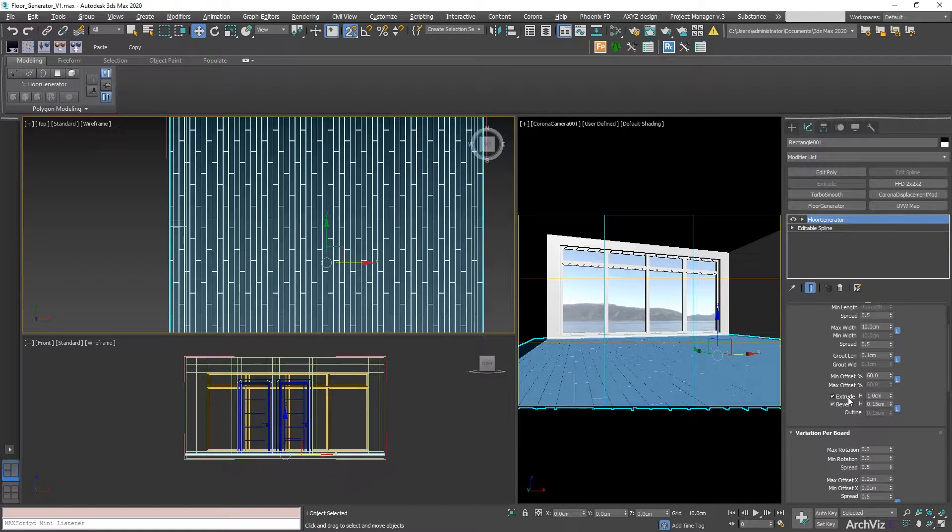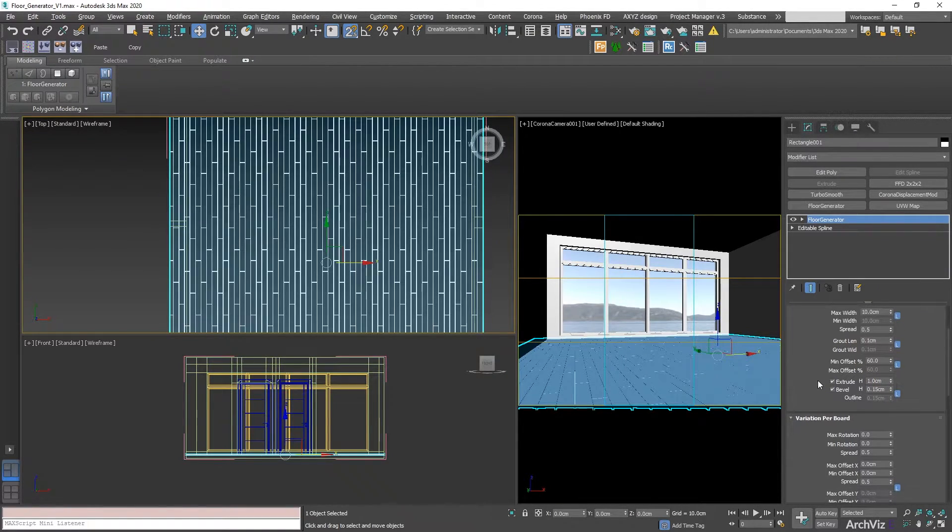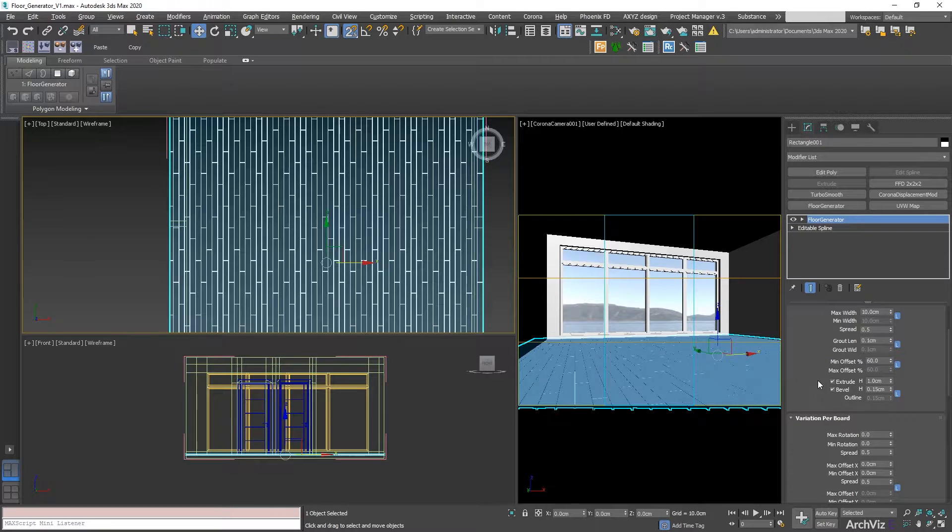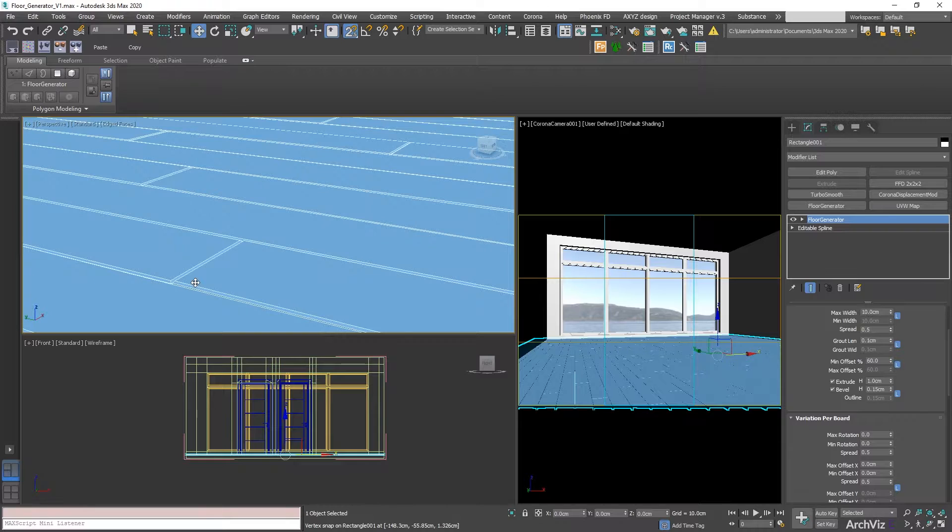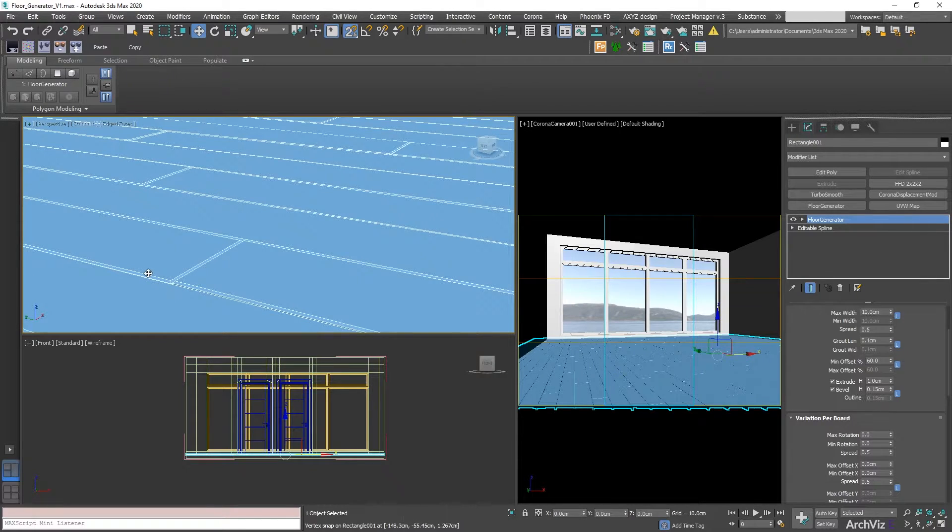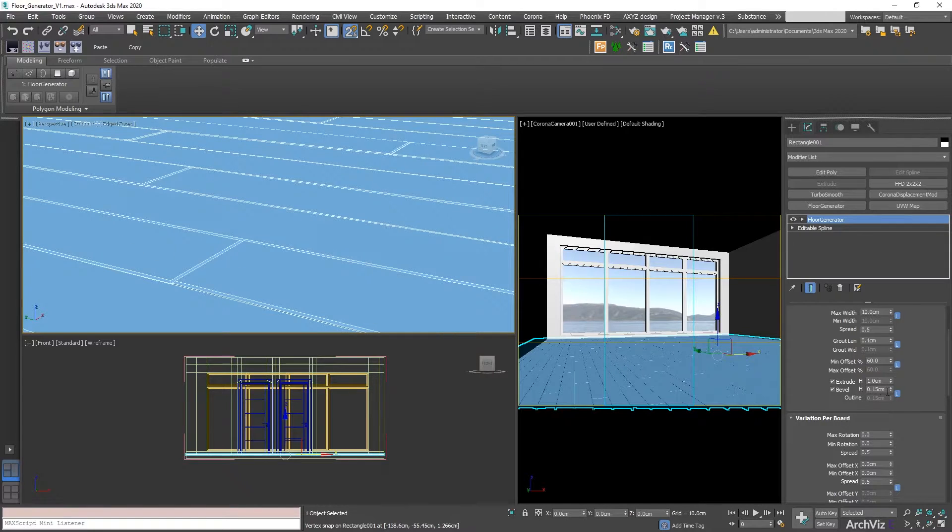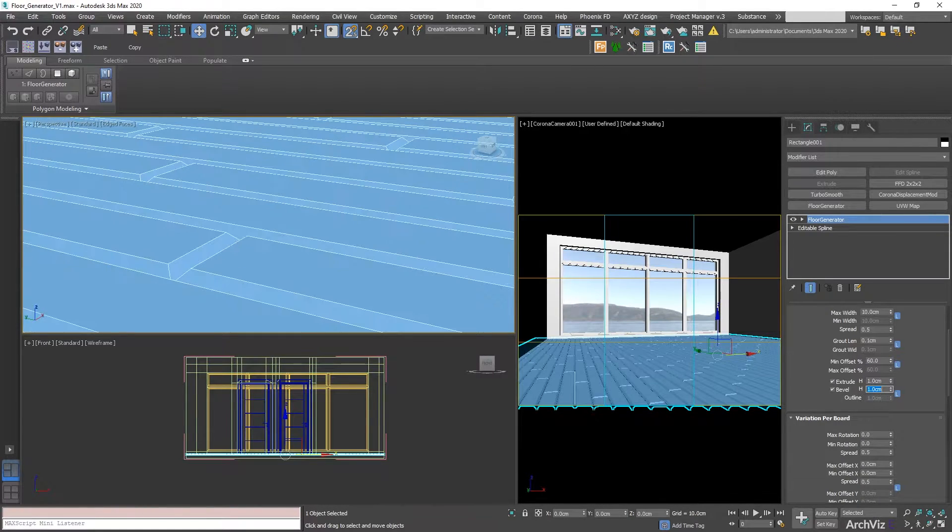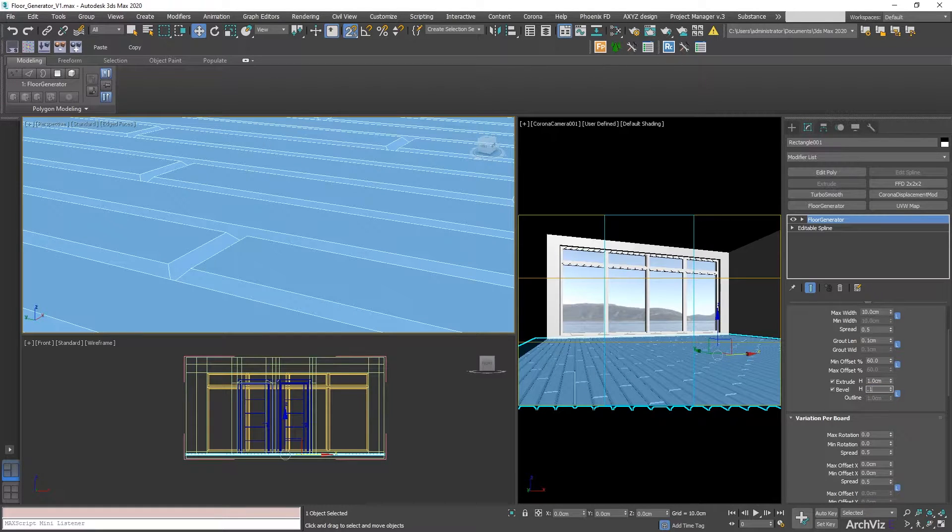You can keep this through by default. 1 cm is usually good for most of the situations that we want. We're going to be also using Bevel. What Bevel is going to do is create a bevel on the edge of the board. In this case, if I change this to 1, you can see the difference. I'm just going to keep it at 0.15.